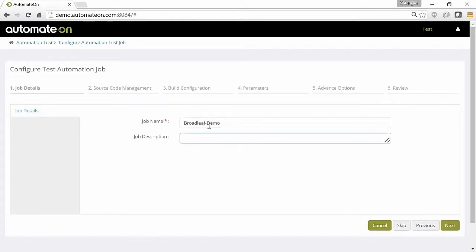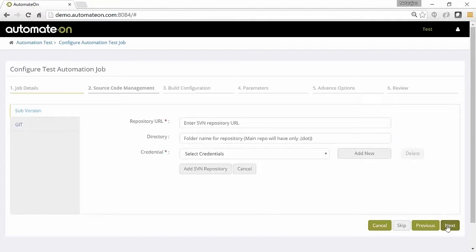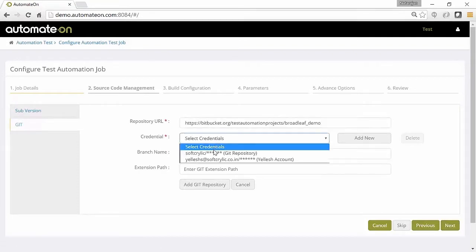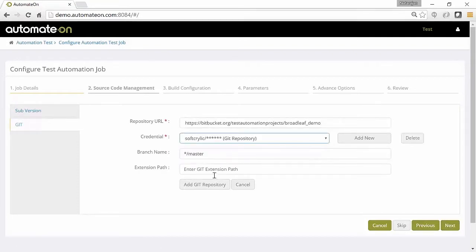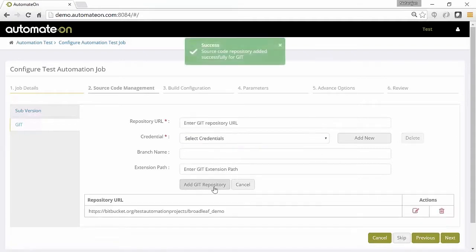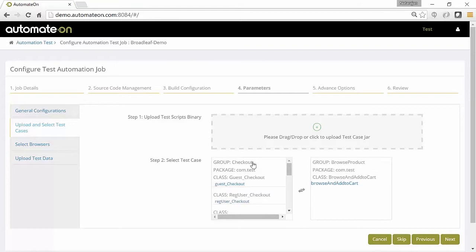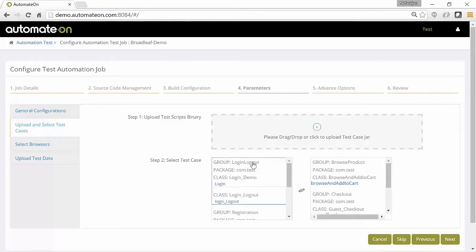Automated test scripts are then uploaded to Automate On Test Management System which executes the tests in the cloud across multiple browsers and real mobile devices. Automate On Test Management System can also be configured to work within a custom test execution environment set up within your network.